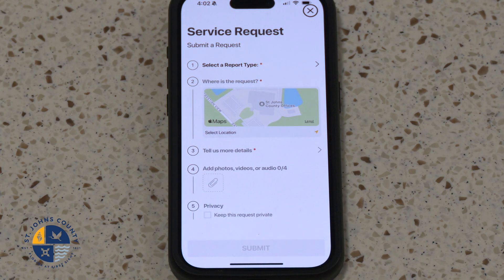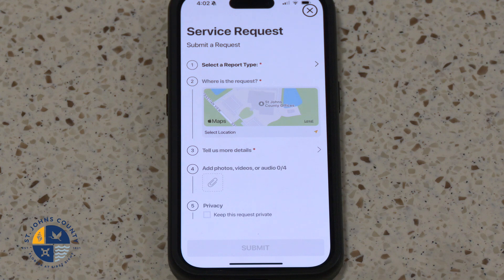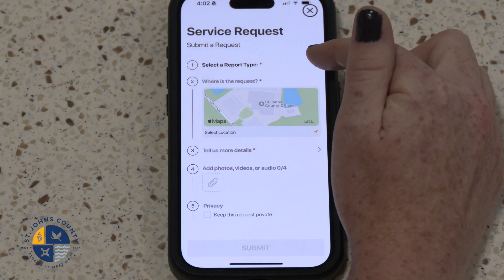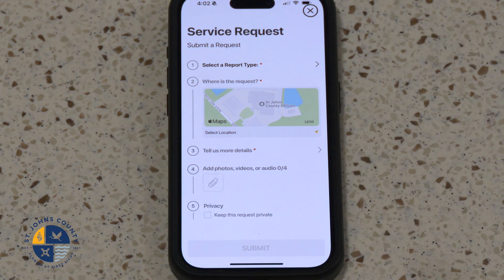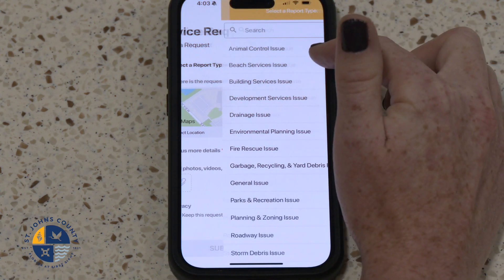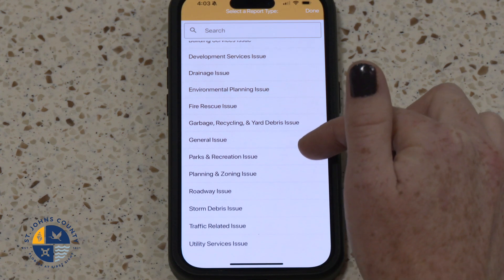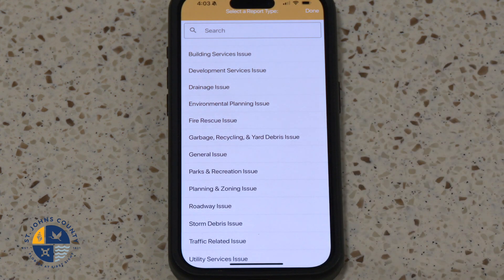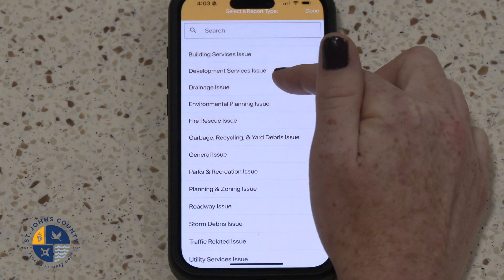Step 3: Select the category of the issue you'd like to report. Click on Select a Report Type and choose a category. You will see a list of categories here. For the sake of today's exercise, we will report a drainage issue.